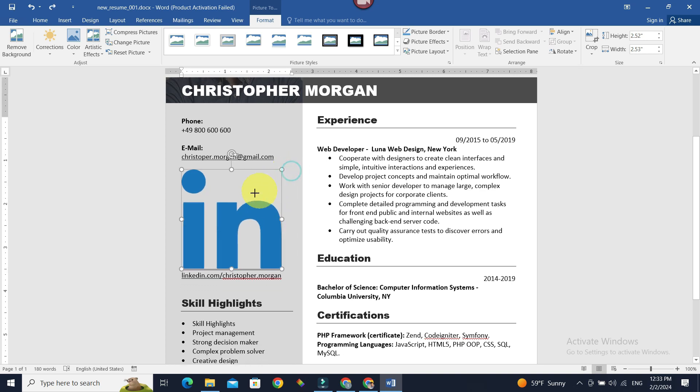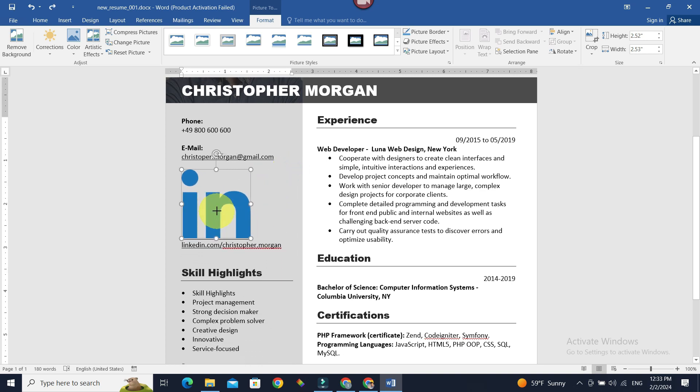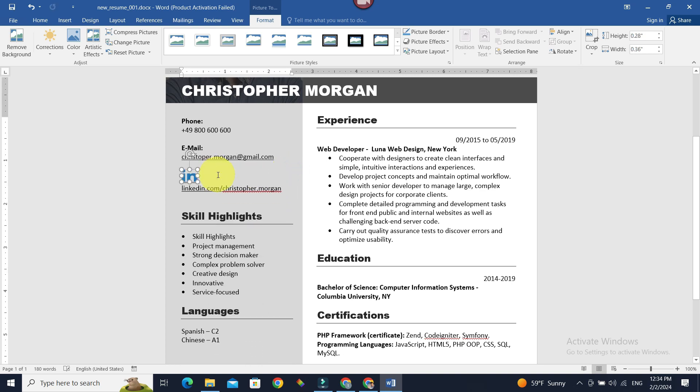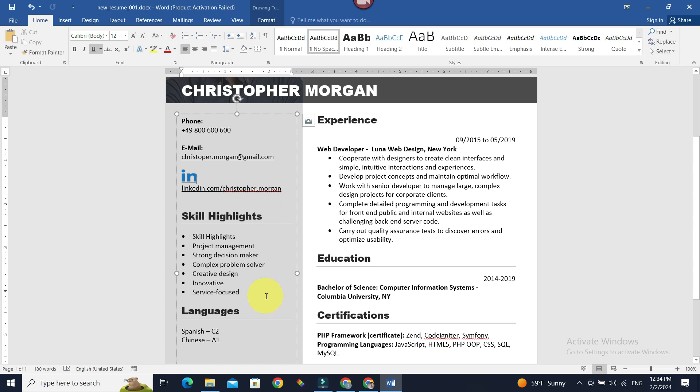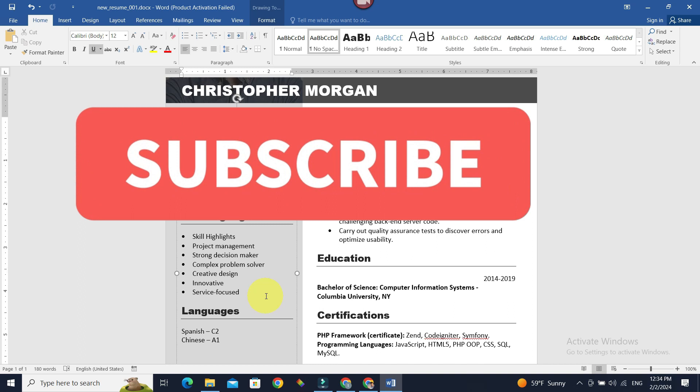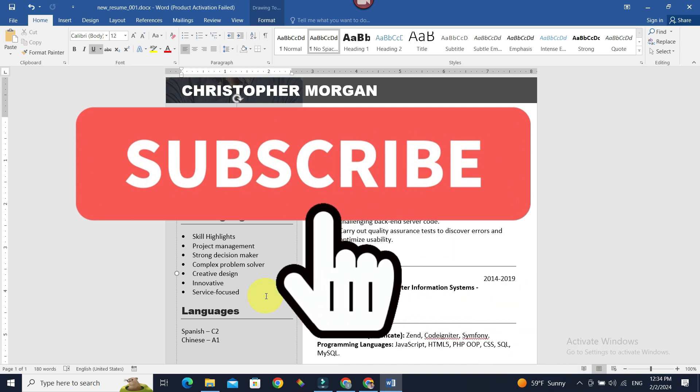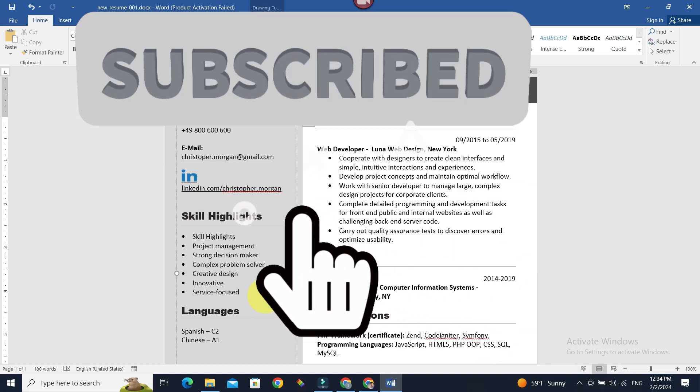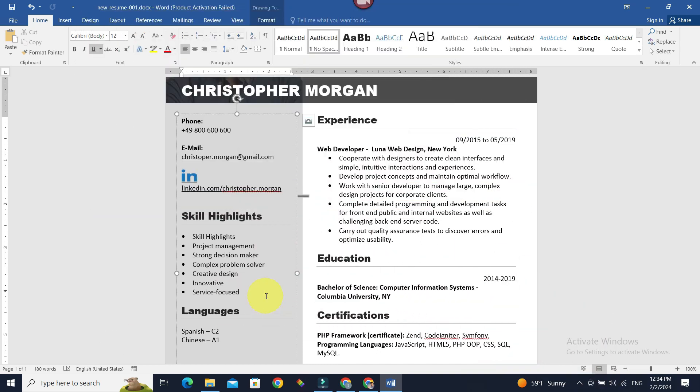Now you know how to add LinkedIn icon to your Word. Thank you guys for watching. If you like this video, do give this video a big thumbs up, and for future video updates make sure you subscribe to our channel, Beginner's Guide. Until next time, bye bye.